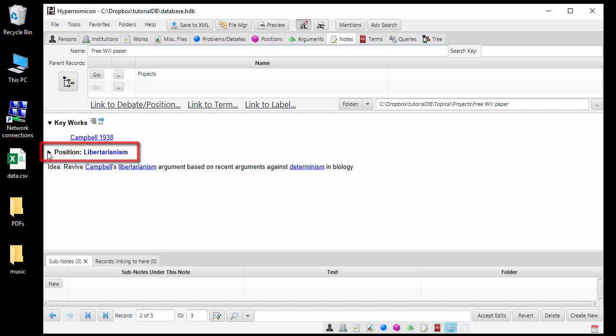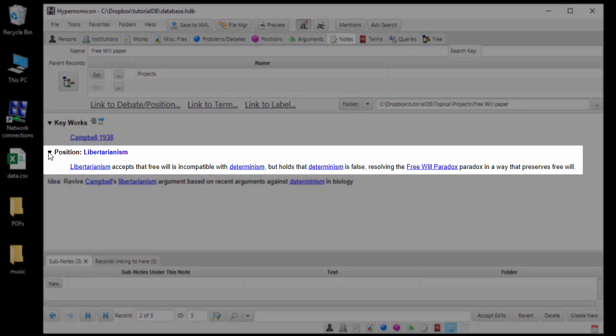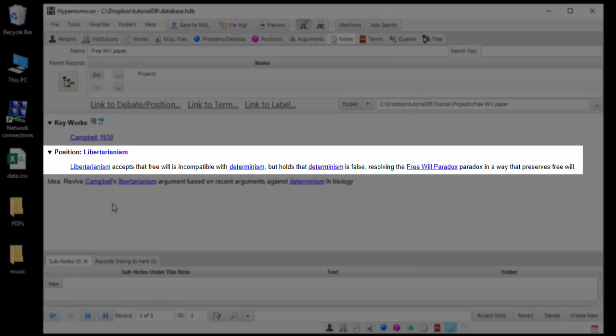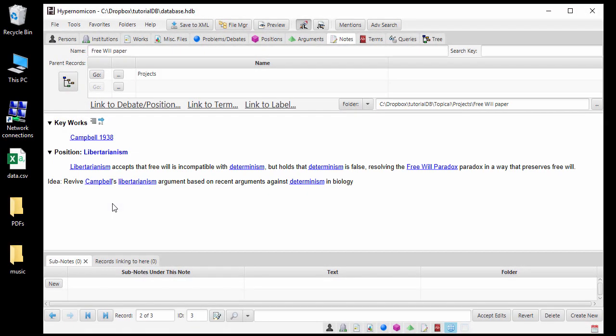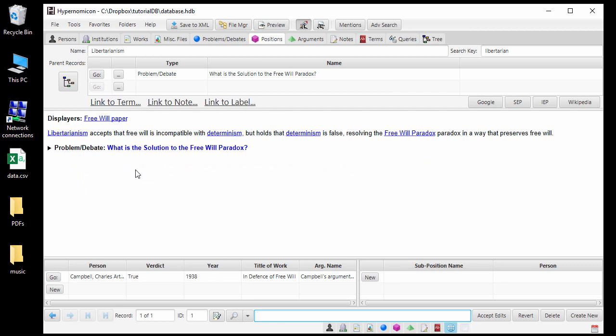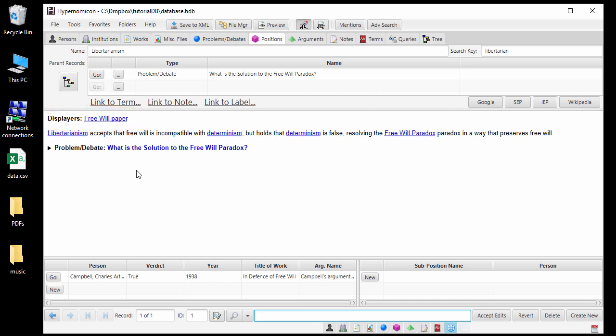Now, I don't have to navigate back to the Libertarianism record to be reminded of its definition. When I go to the Libertarianism record, it will now show in its description that this record's description is set to display in the project record. I will be reminded of my project and be able to easily access it whenever I navigate to the Libertarianism record.